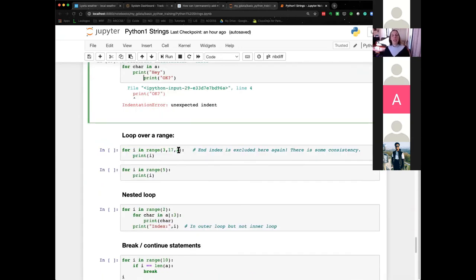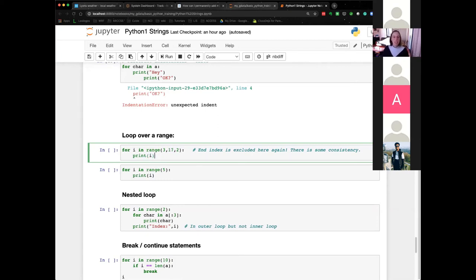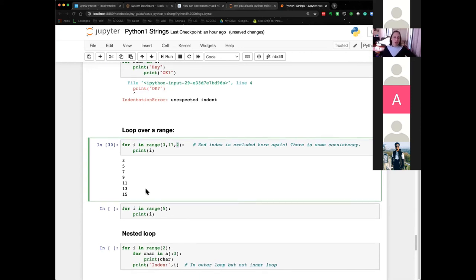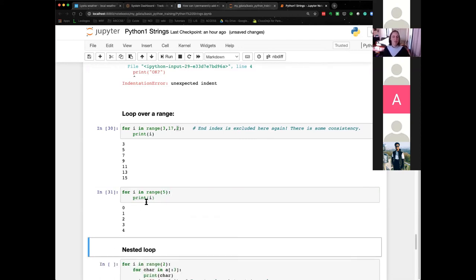You can loop over a range of numbers using Python's range() function, which lets you easily define a range. This function takes a start, an end, and a stride — similar to slicing — and again the end index is not included. So for example range(3, 17, 2) gives 3, 5, ..., 15 — 17 is not included. You can also just pass one number — that gives you zero to that number minus one. So range(5) gives zero to four. This is quite often used.